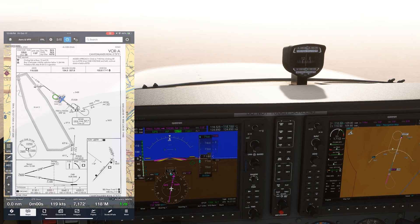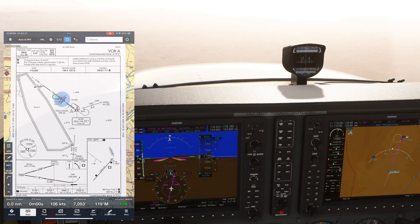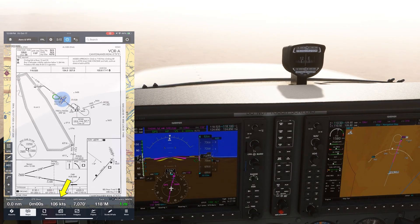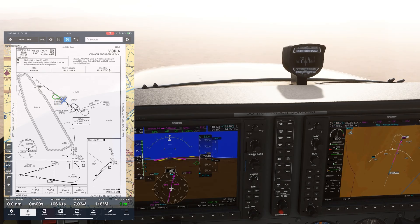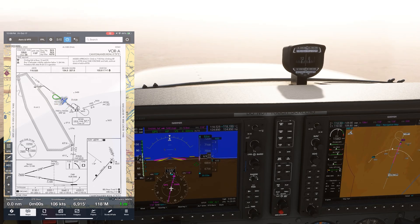After passing THOL, the final approach fix, we can go down to our MDA. Notice our ground speed — it's higher than the 90 knots of Cat A aircraft, so we should really use the Cat B minimums of 5200. At 5200, we'll begin looking for the runway and plan to either circle to land or execute the missed approach, which we'll execute at the missed approach point — the VOR station. We're going to do the full missed approach on this approach, which we'll highlight in the second video.